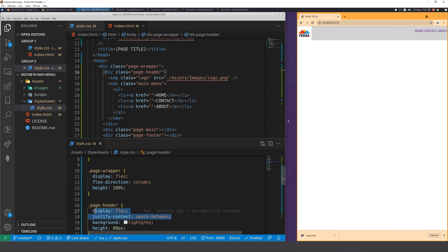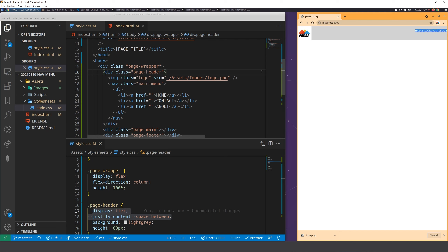Long ago getting content split like that — logo on one side, nav on the other — was so hard. You had to use float: right and float: left, build things in tables. To do this with two lines of code now is amazing. But the split layout isn't mandatory — you can position your nav however you want.